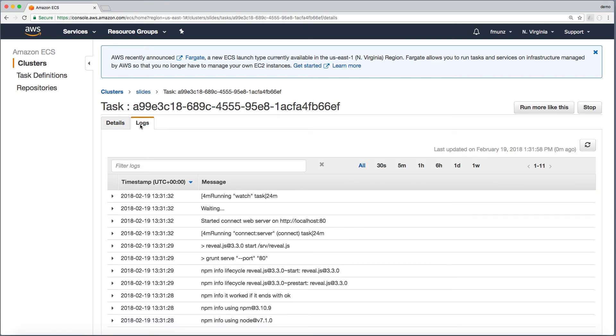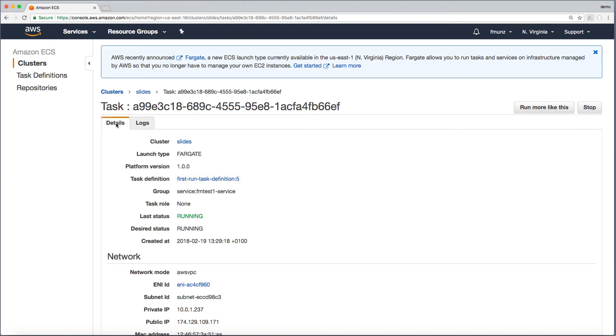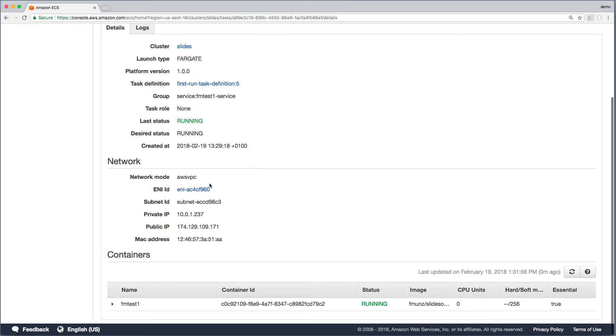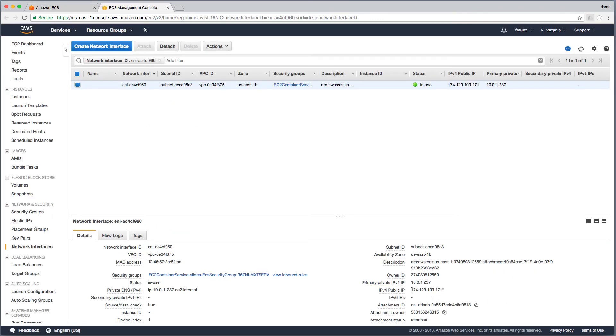...that it's using internally the Reveal.js JavaScript framework. Now the most difficult part is to find out the IP address. Click on the ENI, the elastic network interface, and then select the public IP address.